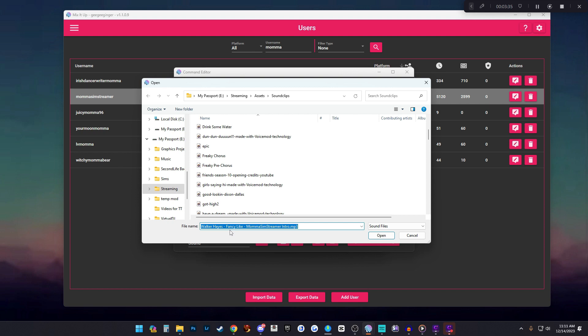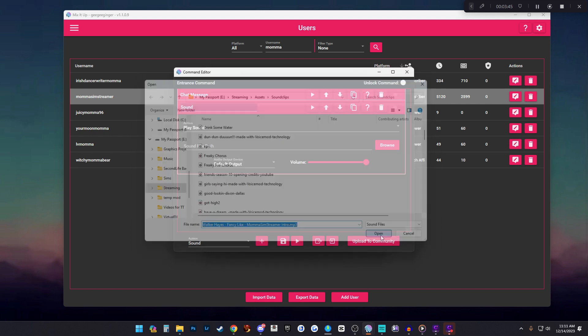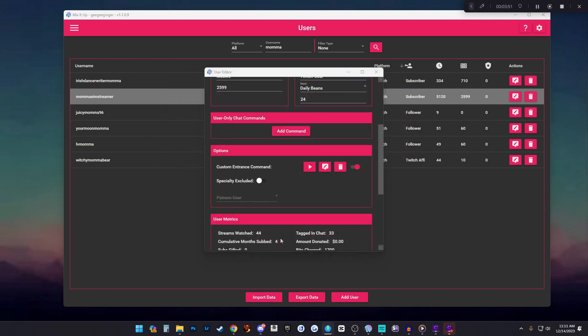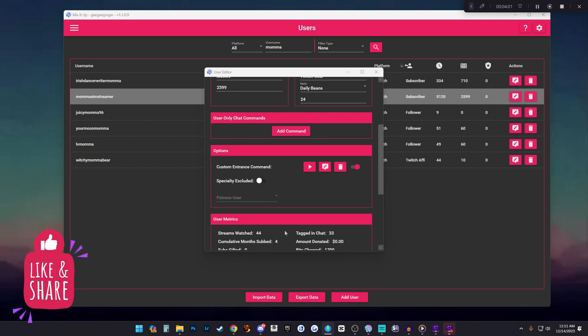I would suggest doing 30 seconds or less, try not to go over that because it's going to interrupt your stream in a big way. Open and then you can just save. Voila! Now the first time that she talks in my chat for the day it will play her intro sound. Simple, right?